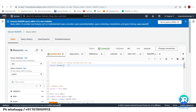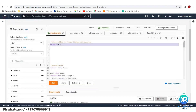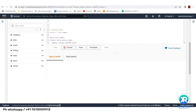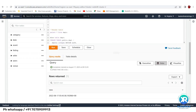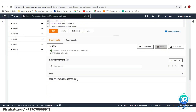You can also run SELECT current_timestamp — this is a PostgreSQL-compatible function that returns the date with timestamp.